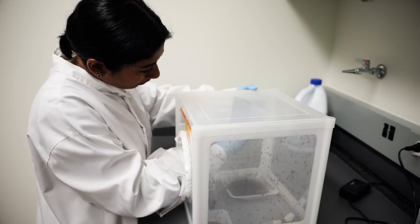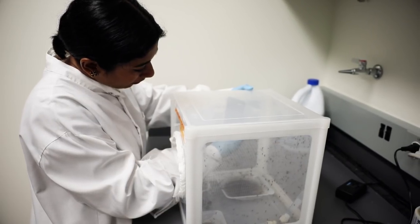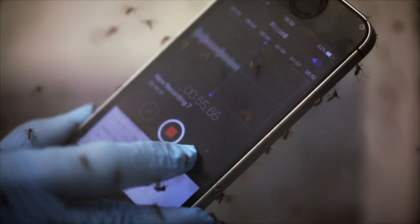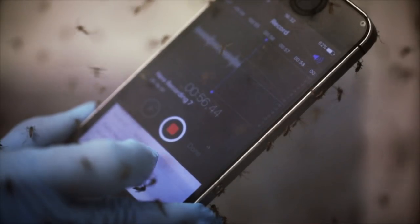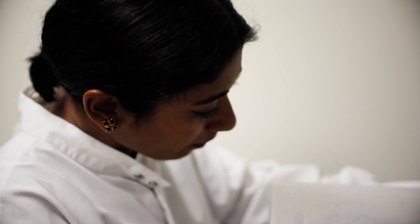Every different kind of mosquito actually makes a subtly different sound, and what we came up with is a way in which you can use your phone to record that sound. By processing it, your phone can actually tell you what type — what species — of mosquito it was.